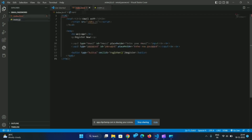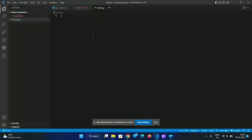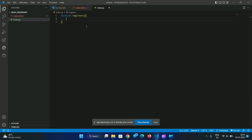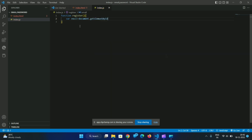Now we will have a register function. We will click the register button and then call the register function. We will have two files — email and password. The user will enter the email and password and click the button to register. We will register the two values in Firebase.